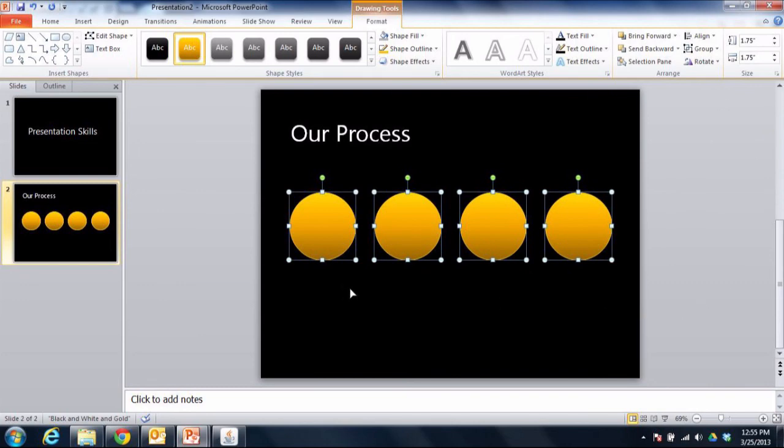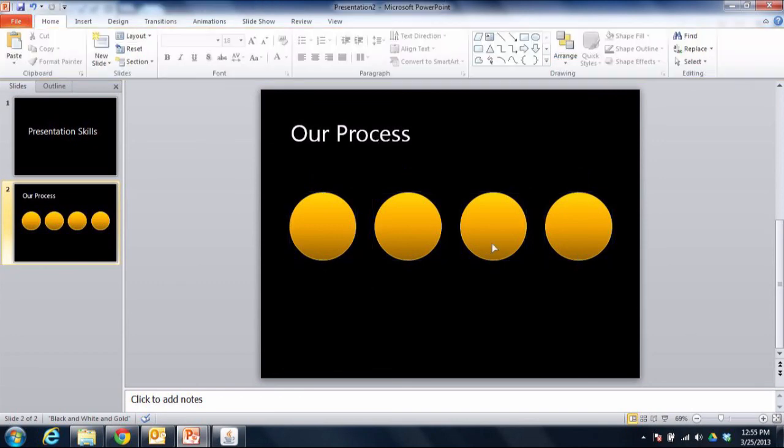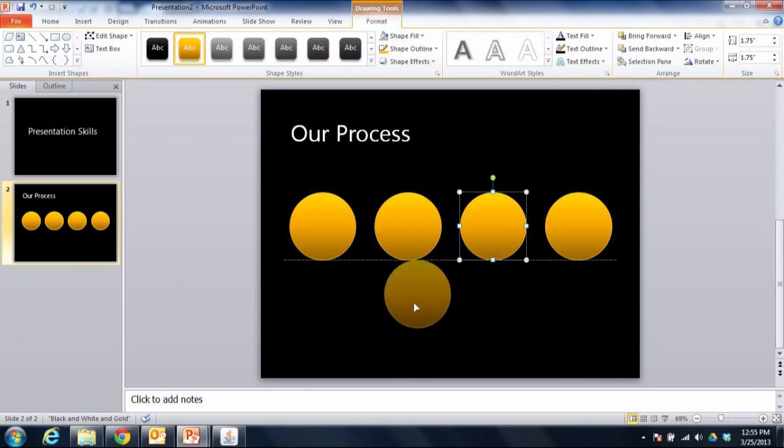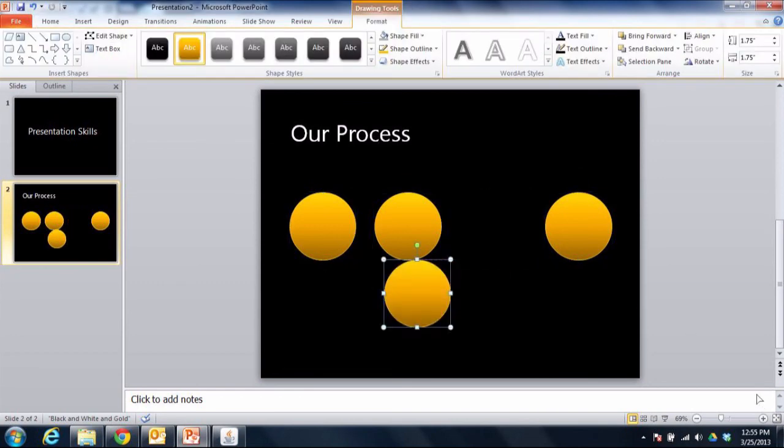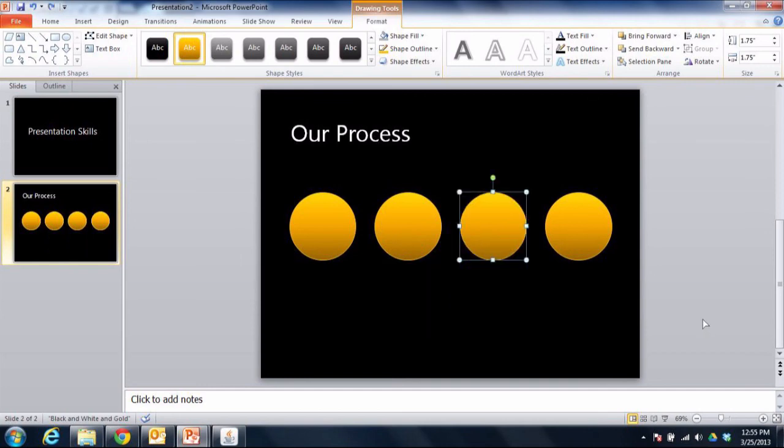Now there's one more problem that might come up and watch what happens here. If I try to move one of these shapes, the rest of the shapes stay in their positions. So in order to make sure that they move at the same time, I'm going to select all four shapes.